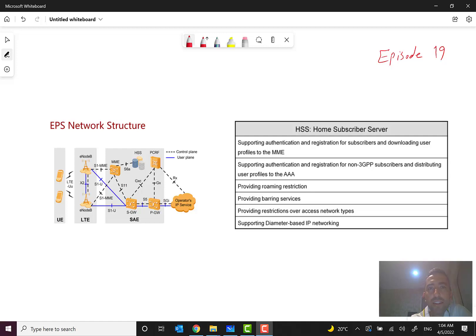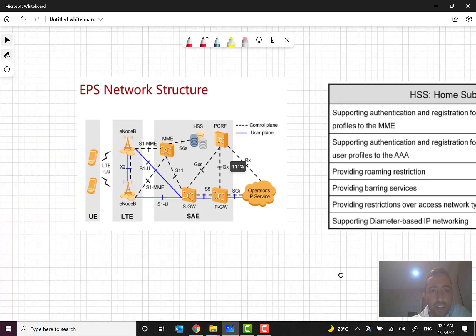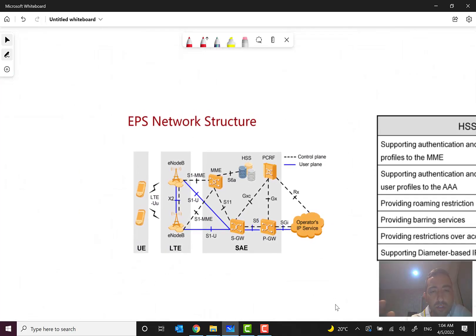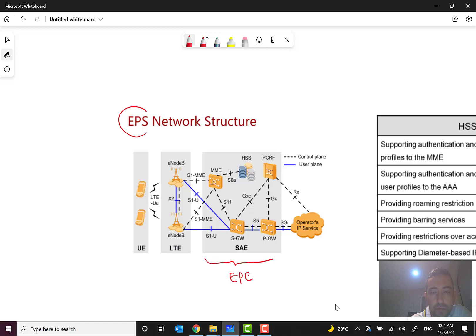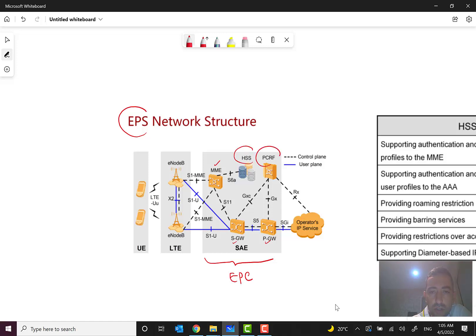Hello ladies and gentlemen, it's Hamid Reza Bolhasani, and welcome to episode 19 of the mobile networks overview course. In episode 18 and previous episodes, we generally talked about EPS network structure, especially focusing on system architecture evolution and the EPC part — Evolved Packet Core. We started the discussion from MME, then discussed SGW and PGW, and now we have two remaining network elements: HSS and PCRF.